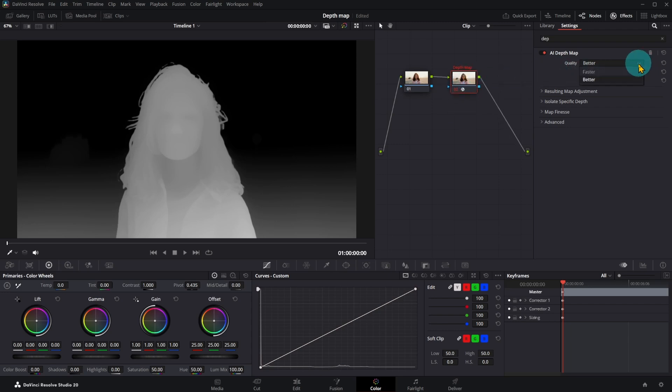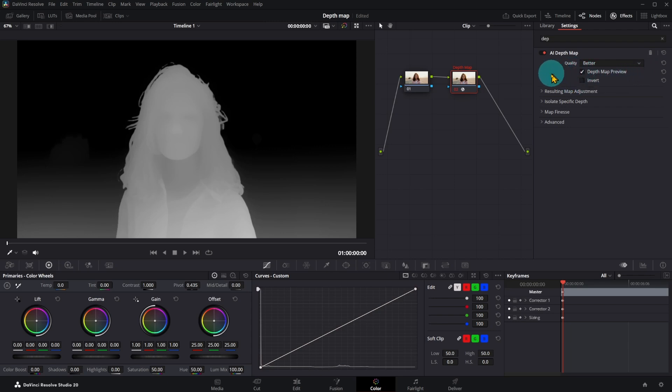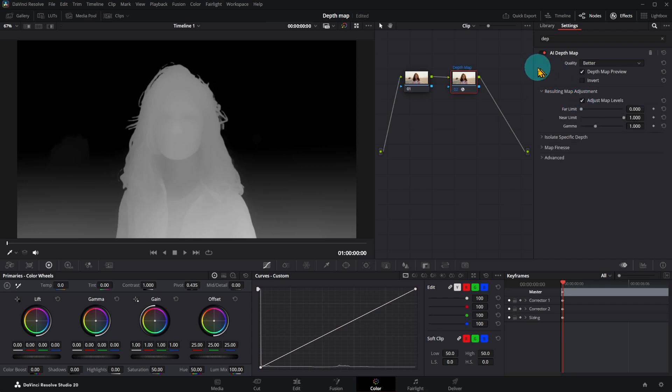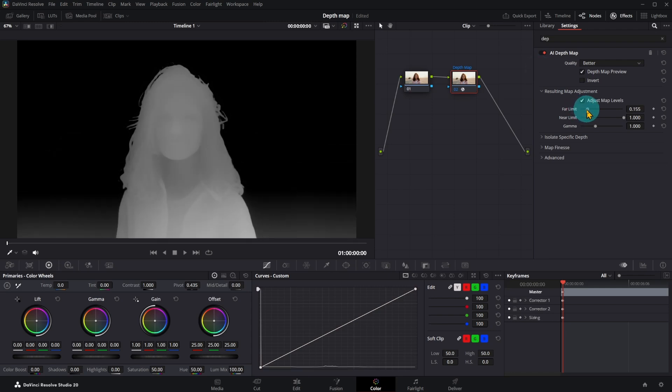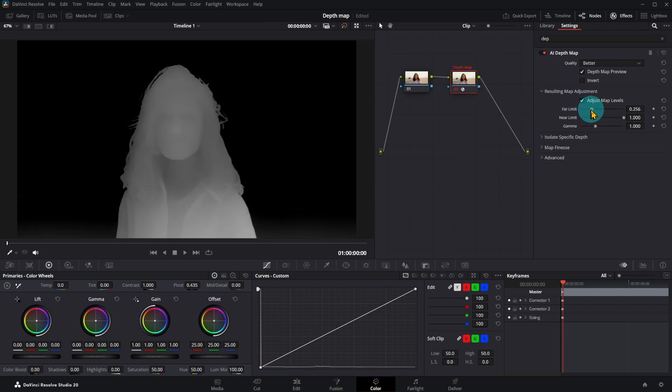For the best Depth Map, I normally choose better quality. Activate Preview. Next, click on Adjust Map Levels. Move Far Limit until background nearly or completely black.